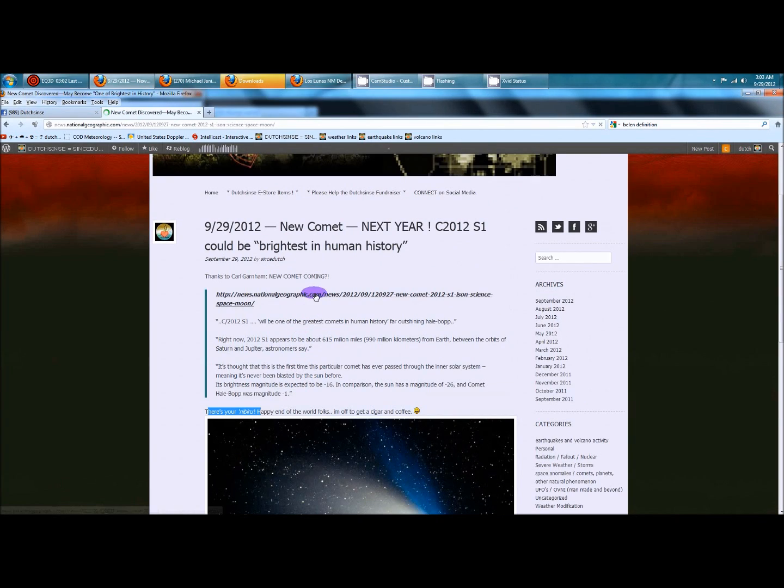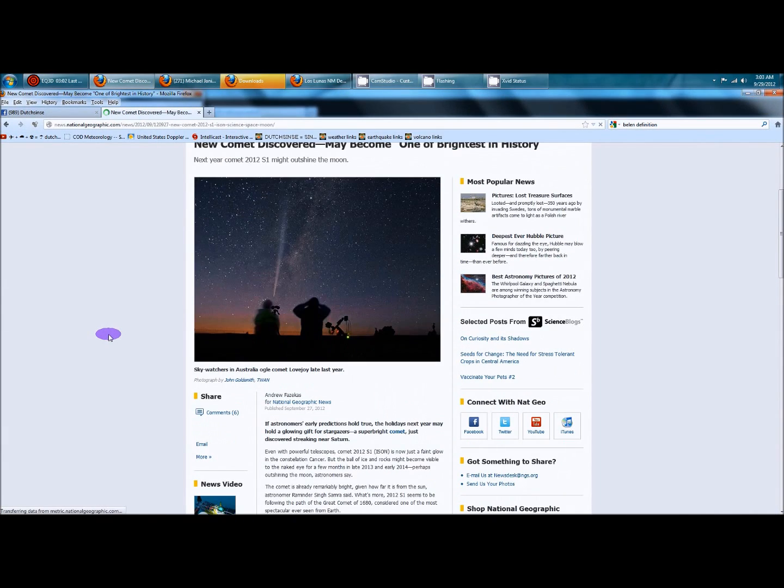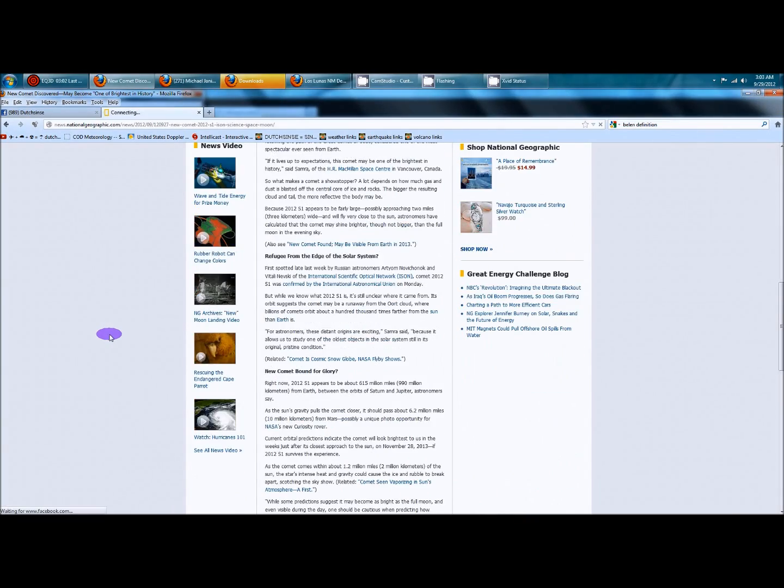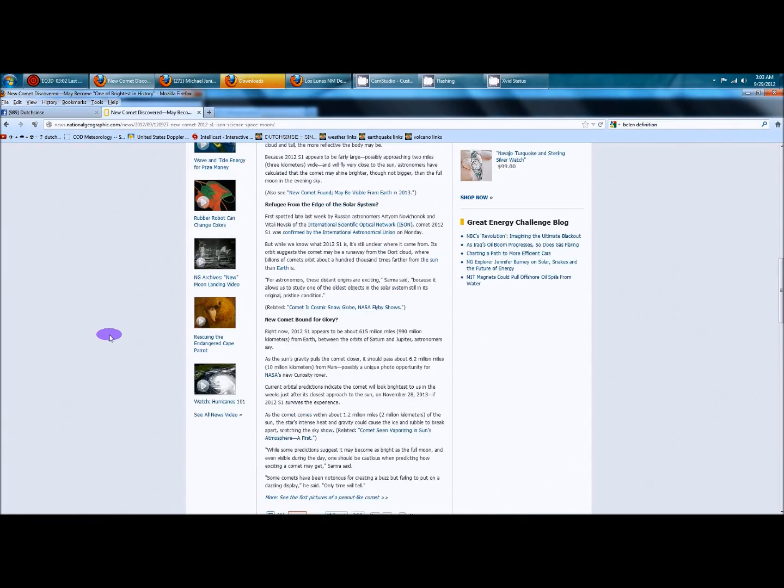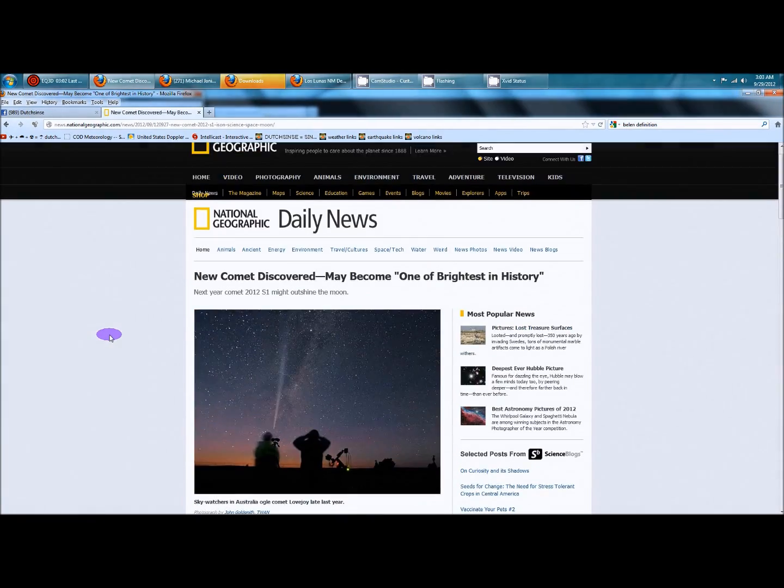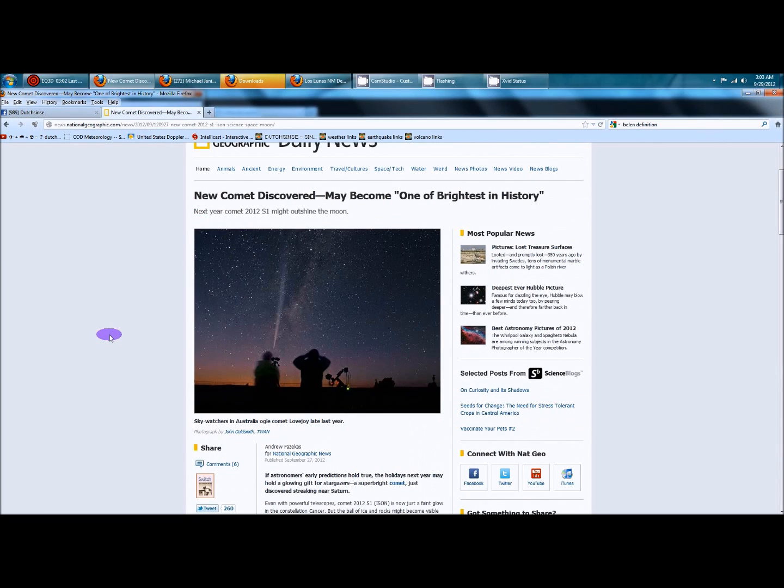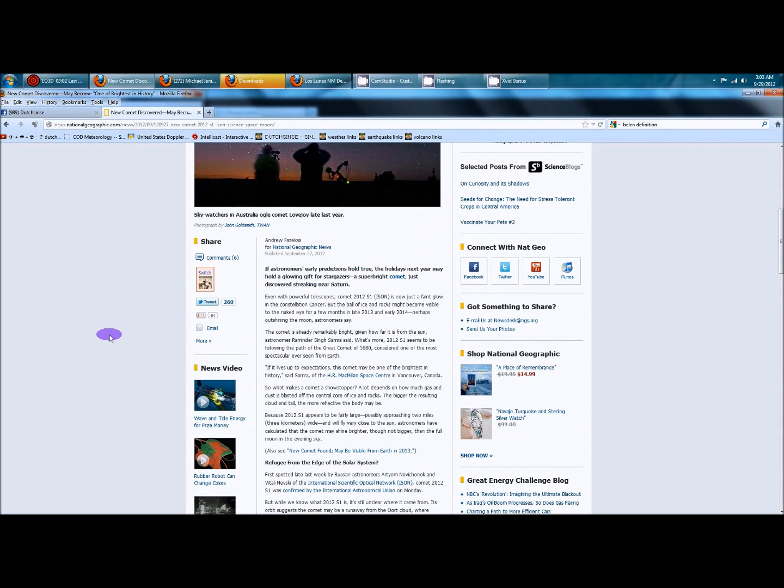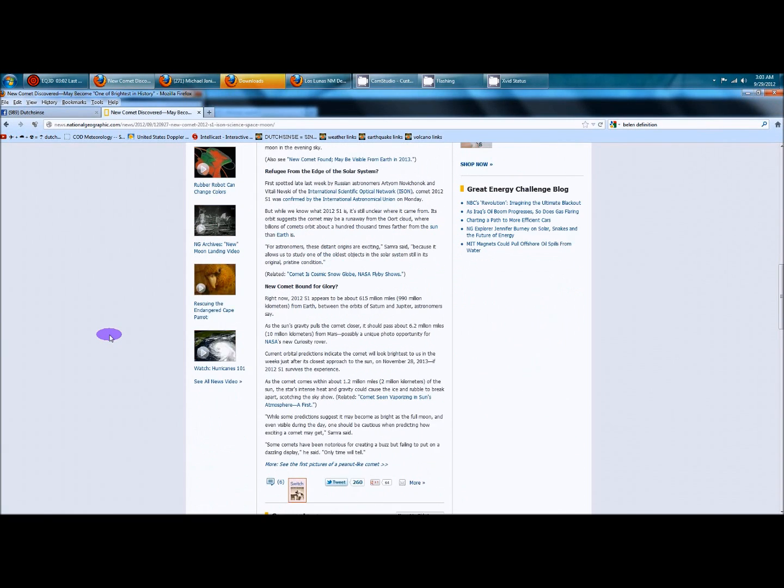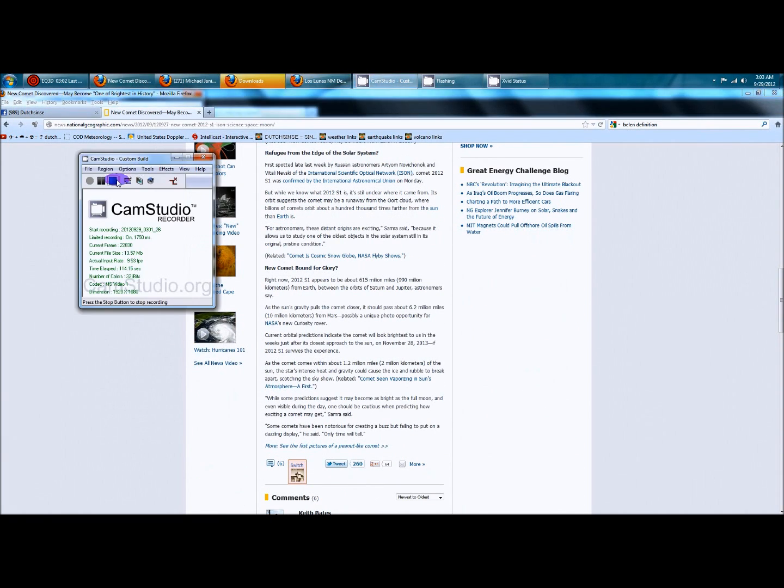And let's go over to the National Geographic article really quick, you guys can just take a look here, and again, it's got a whole article on here, you guys go ahead and read that, and be sure to forward it out, get ready for it. It's going to be the brightest in human history, strange times we're living in guys, be prepared, okay, hang in there.